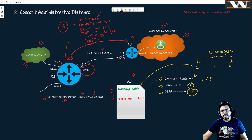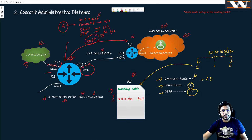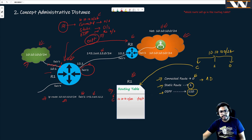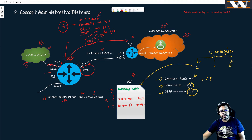But suppose someone logs into this router and shuts down fa0/1. If that connected route goes down, there's no green network entry anymore, so the router will install the next best route — the static route with AD of 1 — which says 10.10.10.0/24 is reachable via fa0/2.